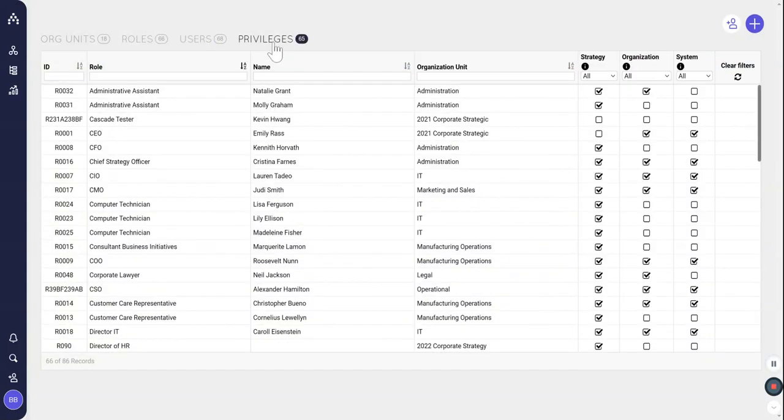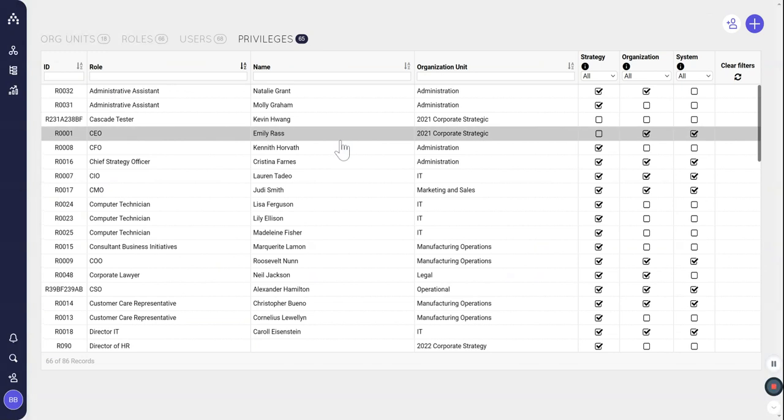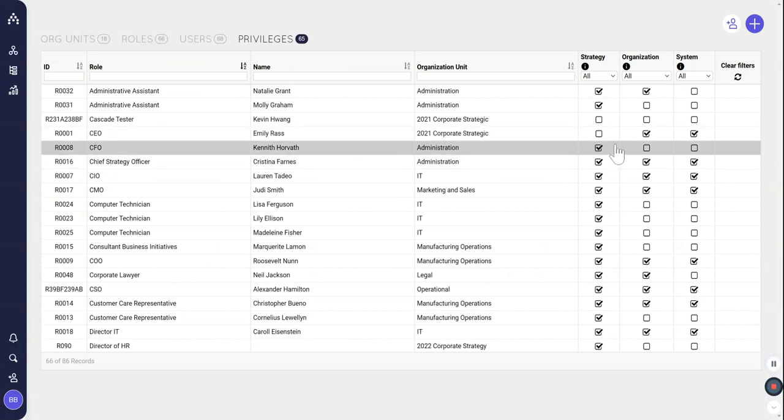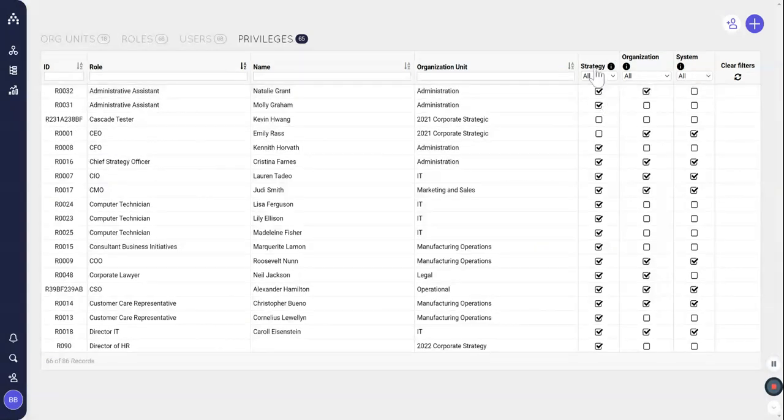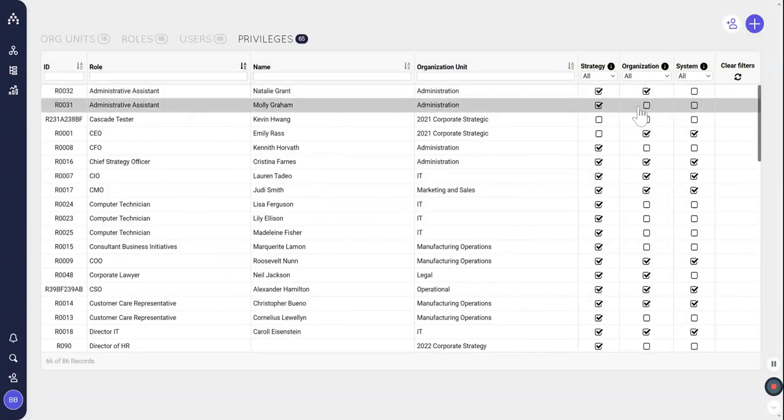Finally, I already alluded to it, but privileges. So this is kind of funny, right? Technically you could say we're not going completely left or right because these are plugged into the role level, but these are still the most granular piece of the structure. When we look at the far right hand side, you'll see strategy privilege, organization, and system. So what exactly do those mean?